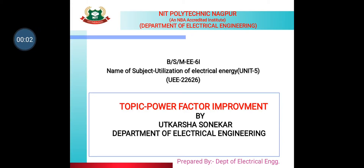Hello students and welcome to this presentation on utilization of electrical energy. This is Unit 5, UWE 22626, and the topic is power factor improvement, presented by Utkarsha Soneka, Department of Electrical Engineering.